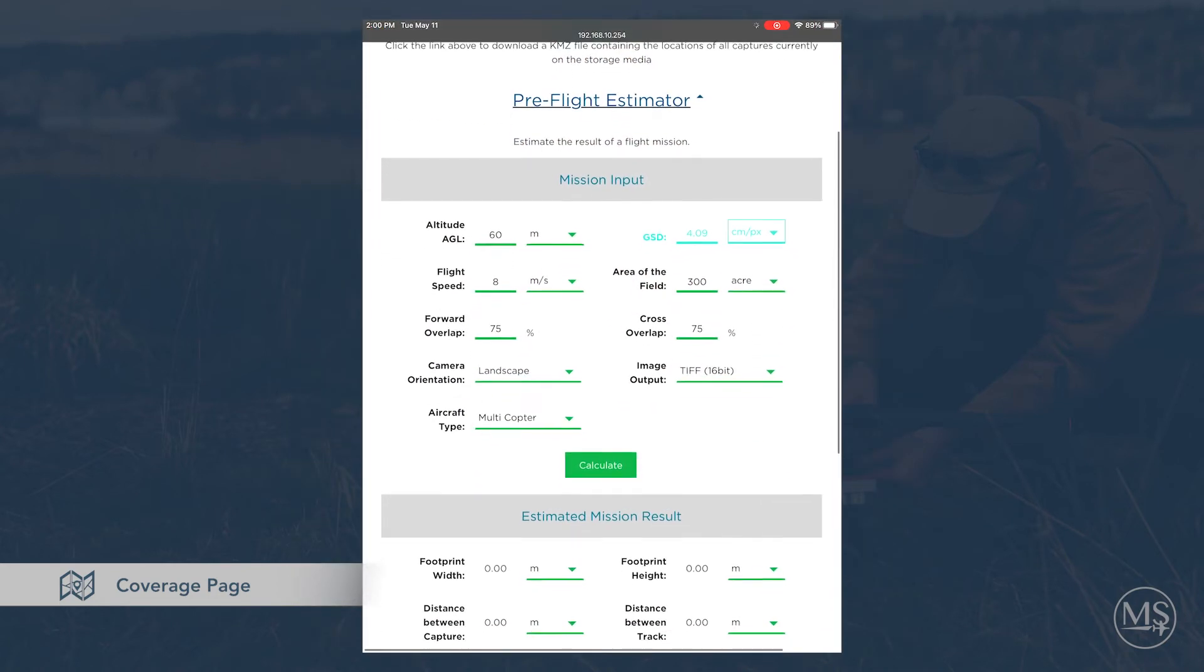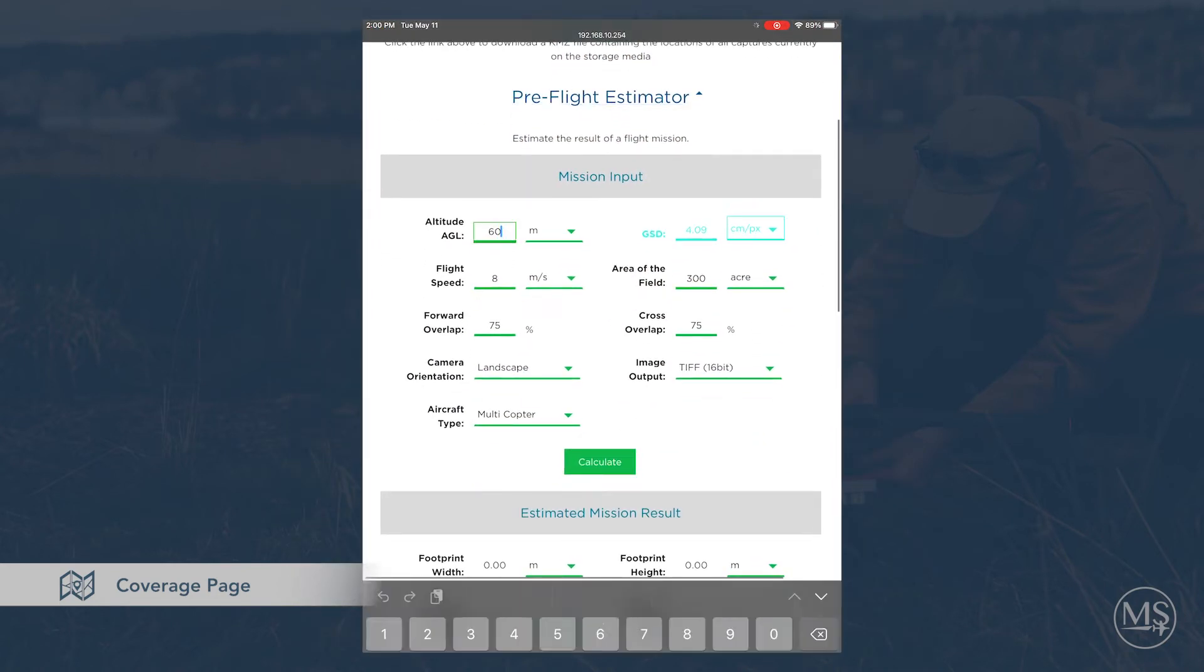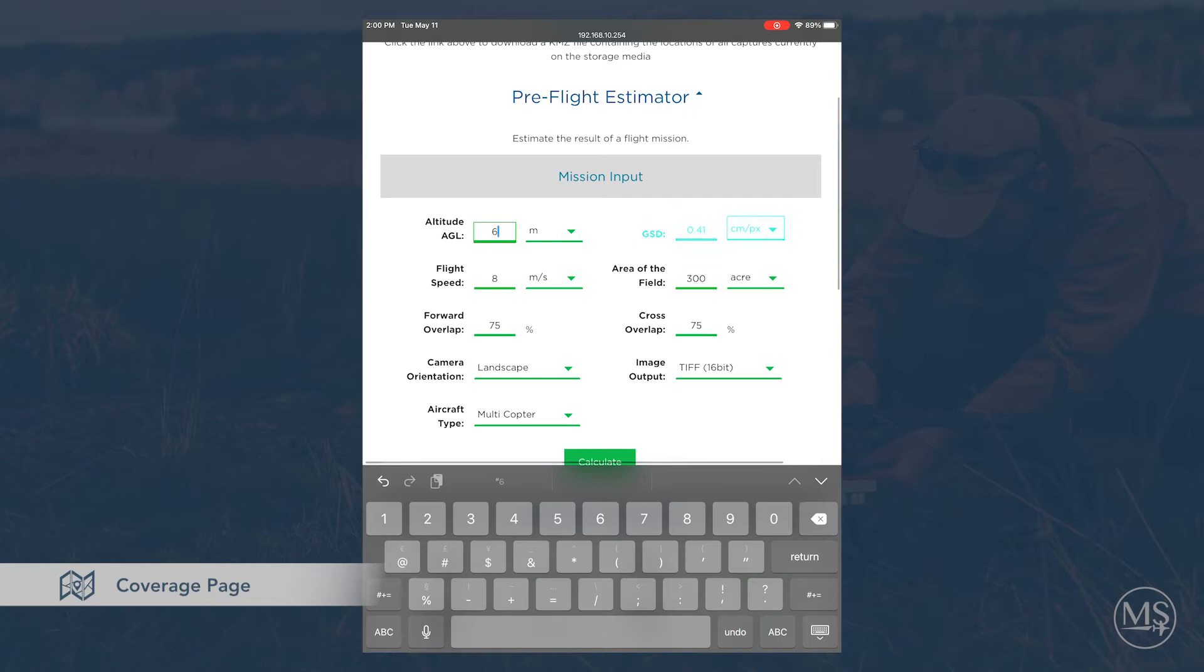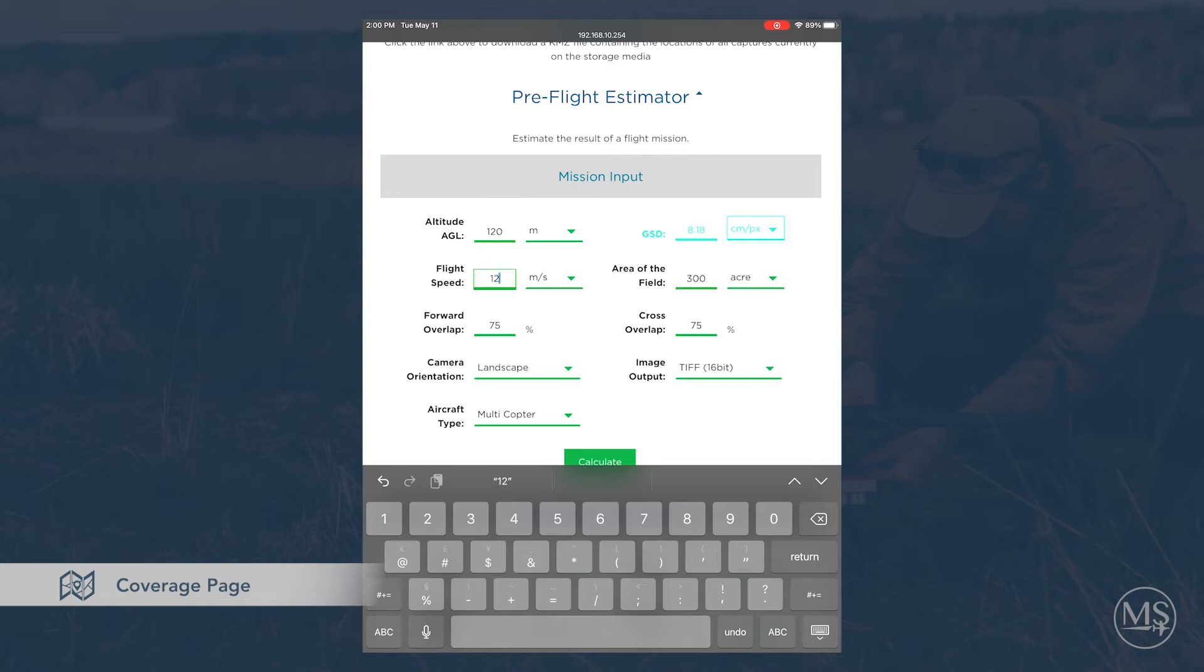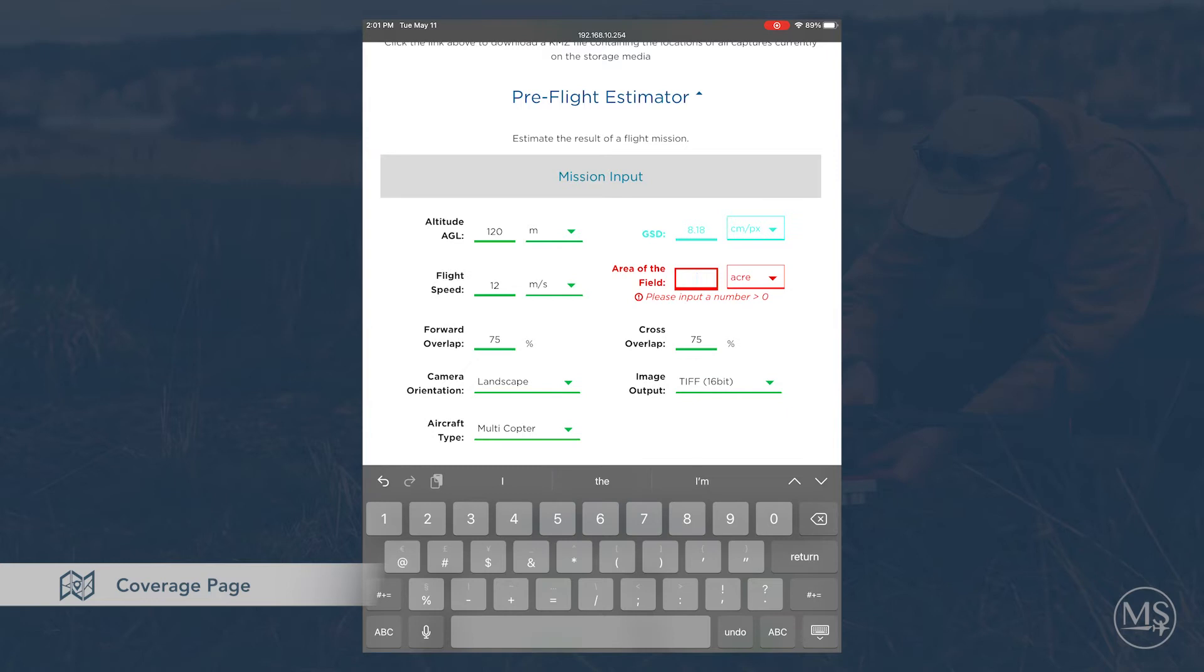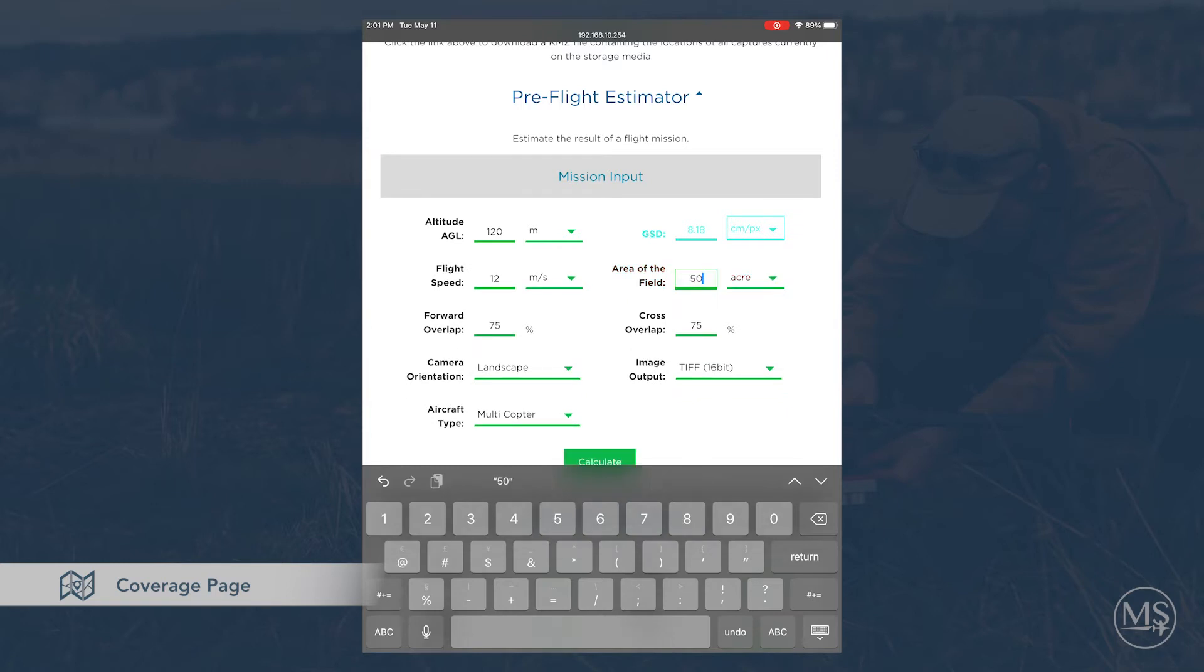The pre-flight estimator is a flight calculator which lets you determine if your intended mission is achievable. A mission can be unachievable if your flight speed is too fast for the storage device or if your area is too large for your remaining storage.